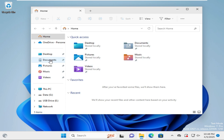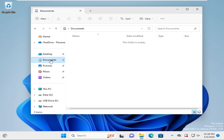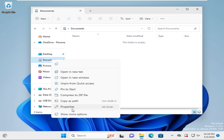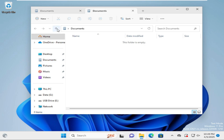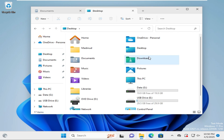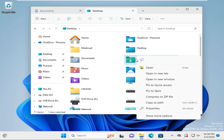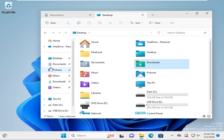Click on Documents in Quick Access, right-click on it, and then click on Show More Options, then click on Open in New Tab. Now click on the up arrow, and here you will find the Downloads folder has appeared. Right-click on the Downloads folder and then click on Pin to Quick Access — the Downloads folder now appears in Quick Access.